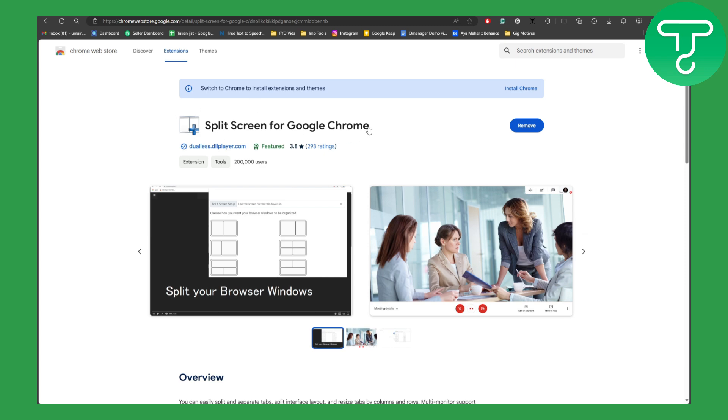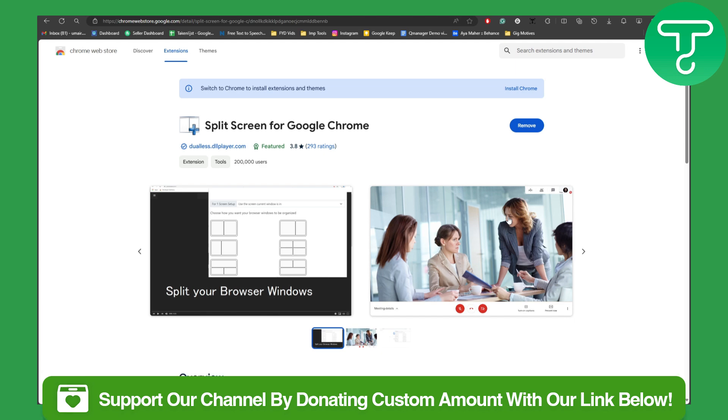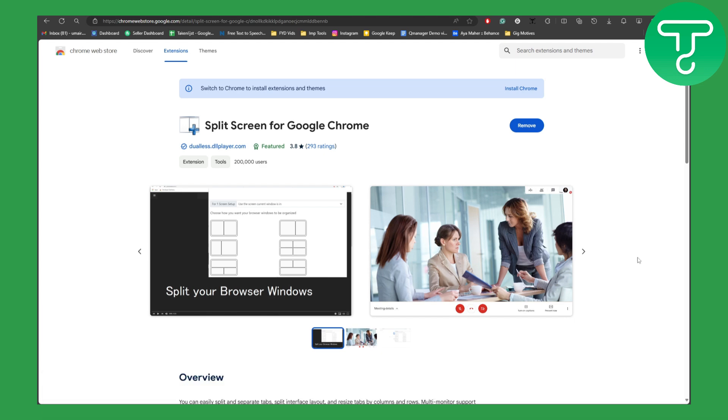Make sure to install this extension called Split Screen for Google Chrome. So yeah guys, I hope this helps. If it did, let us know in the comments below what else you want to see in the next one on the channel. Also, don't forget to subscribe to the channel and head over to the link in the description to support our channel. Thank you so much and see you in the next one.